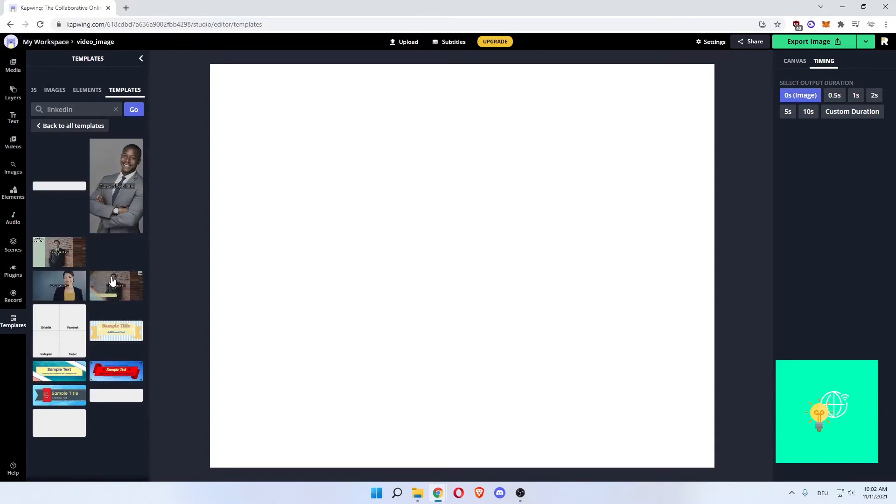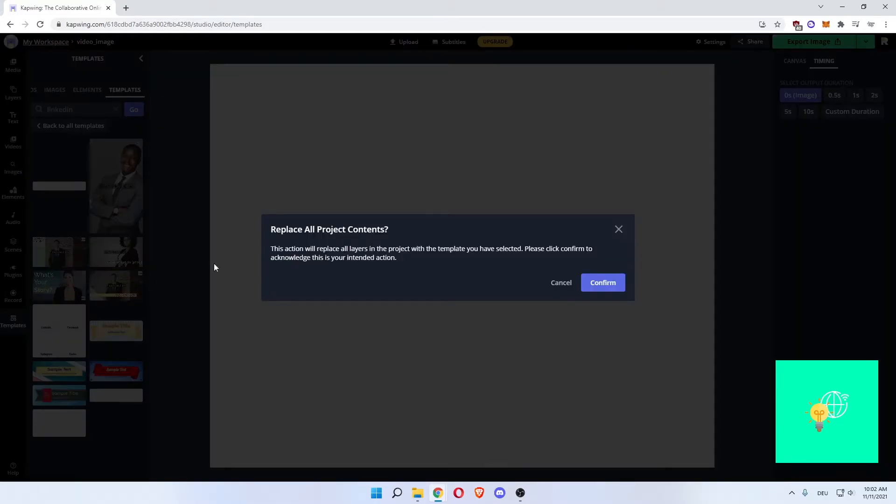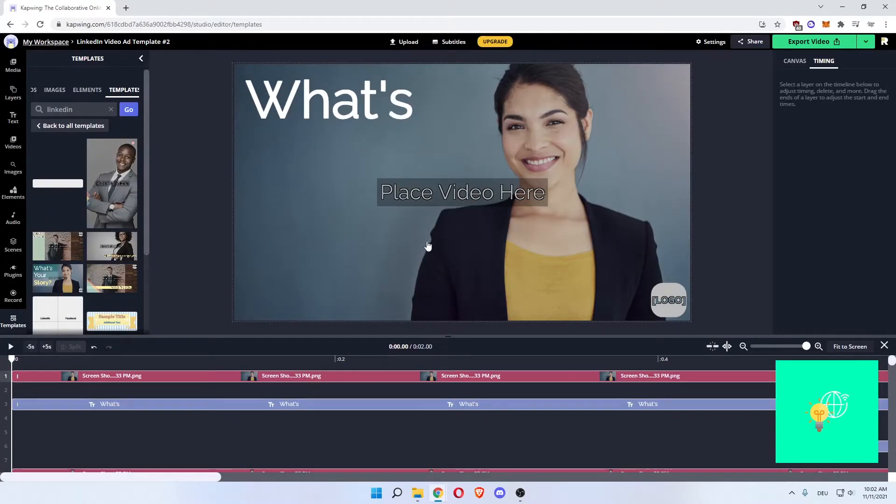As you can see here, this is a 16 to 9 and this is a 9 to 16. So depending on what you're creating the video for, let's say Instagram or YouTube, we'll say YouTube. So what we do is left click the template we want and then click confirm.